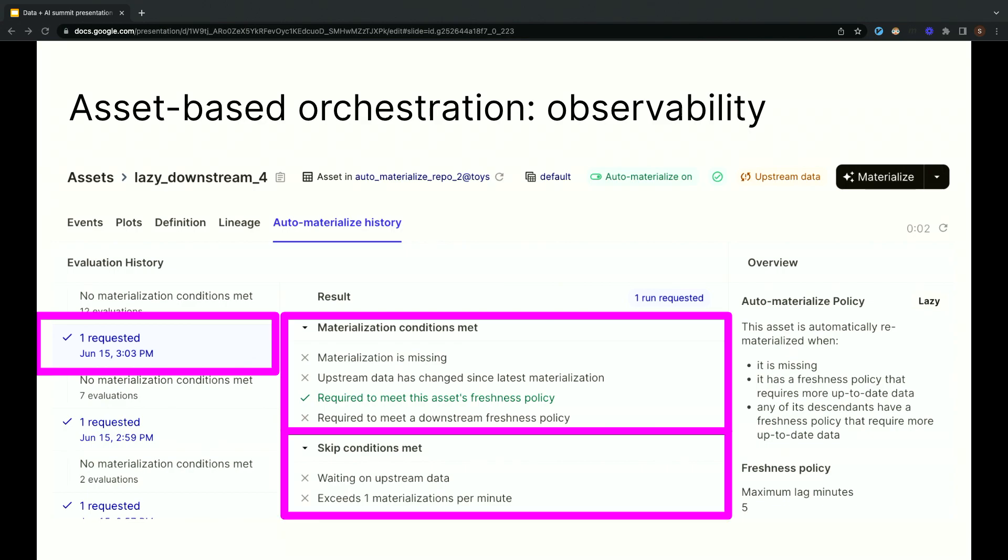Skip conditions indicate whether there's a reason not to materialize the asset. For example, if we're waiting on other upstream data to arrive first or if there's already an active backfill that's kicked off by a user that's materializing the assets, we're not going to want to materialize. If any of these skip conditions are true, we skip materialization. Combined, these give a full picture of why an asset is or isn't being automatically materialized and let you debug what's happening when you're not getting the behavior that you expect.